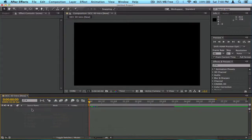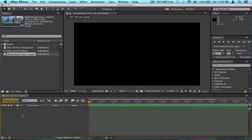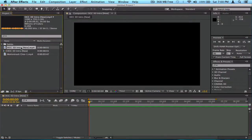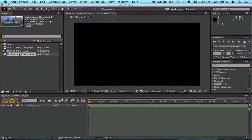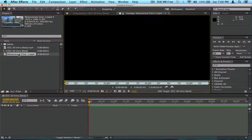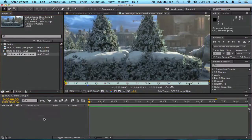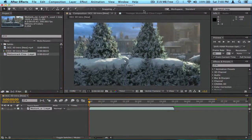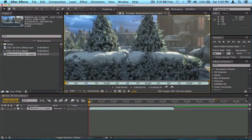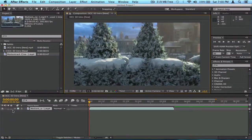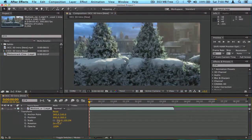Now I'm going to teach you guys a little bit about keyframing, so I'm going to delete all the things here and just start fresh, and add this back in, and change the size of it back to 67.